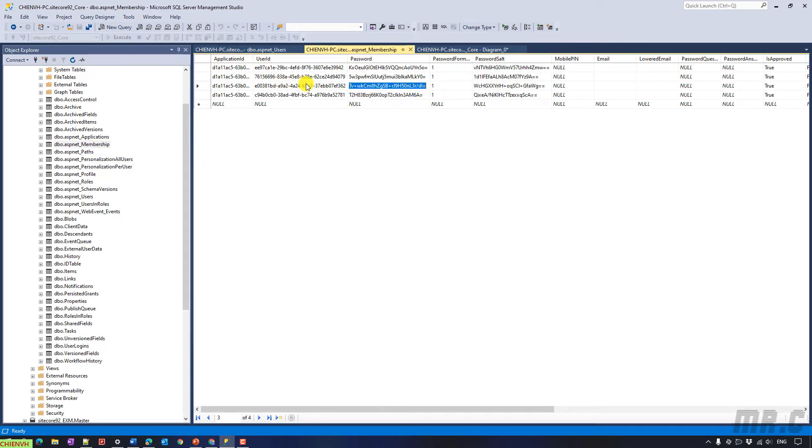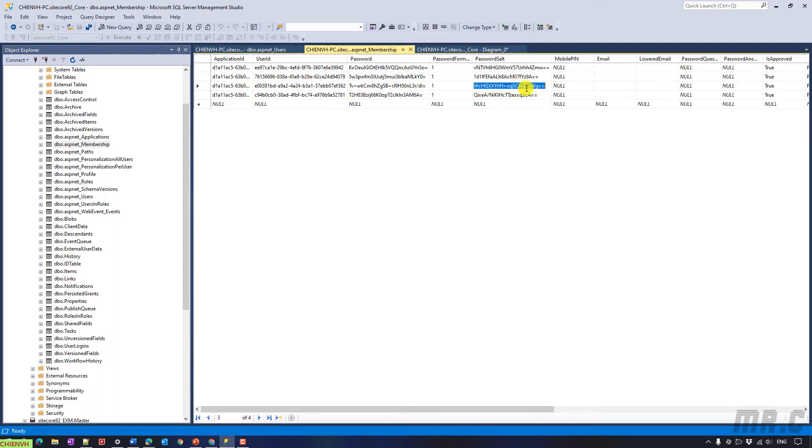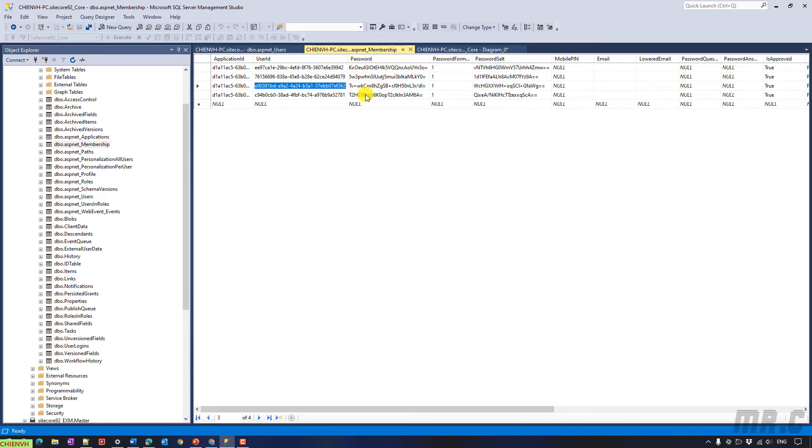We have the user ID, password and password. So basically I will write the script to update the password for the admin account back to the B. We have to update password for Colomy password and password here.